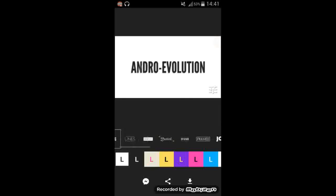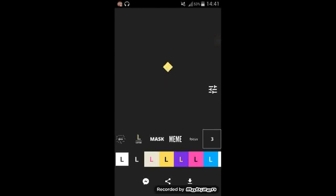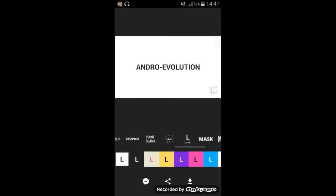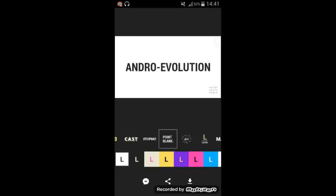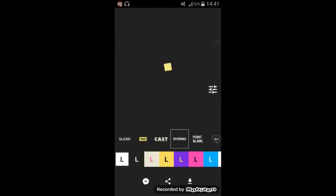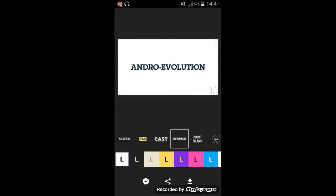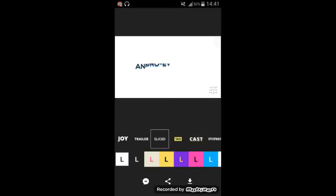So you can try them all. There's Tree, Point Blank, Stamp. There's all kinds of ones you can use. Look at that. Sliced.